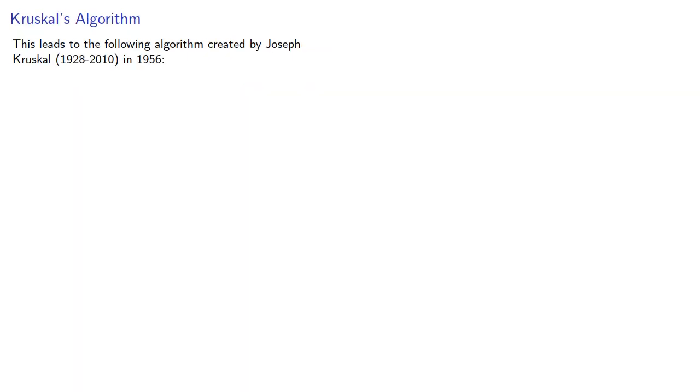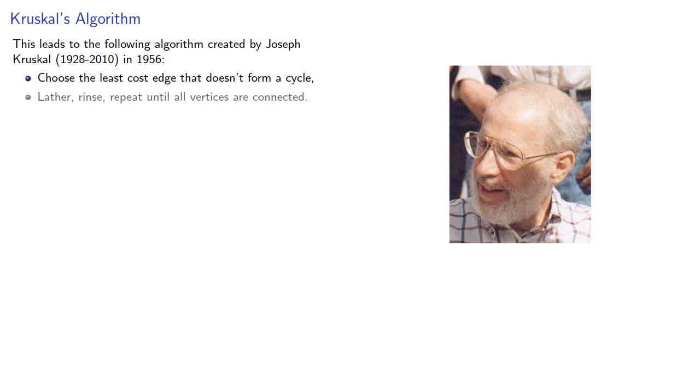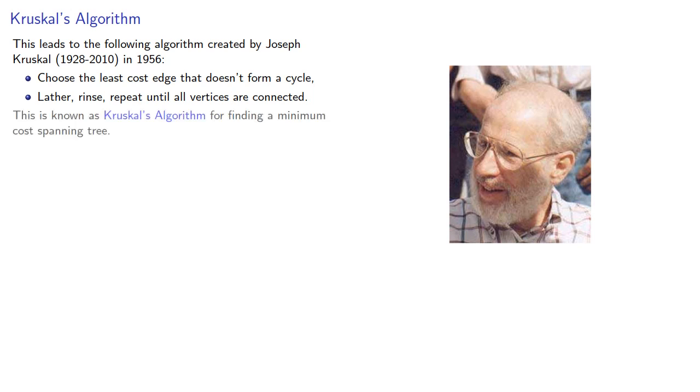This leads to the following algorithm created by Joseph Kruskal in 1956. Choose the least cost edge that doesn't form a cycle. Then lather, rinse, repeat until all vertices are connected. This is known as Kruskal's algorithm.